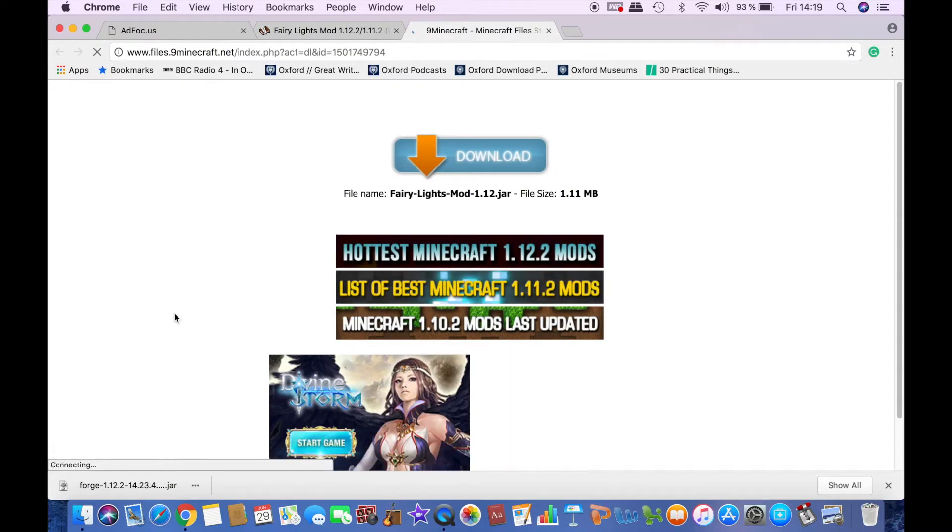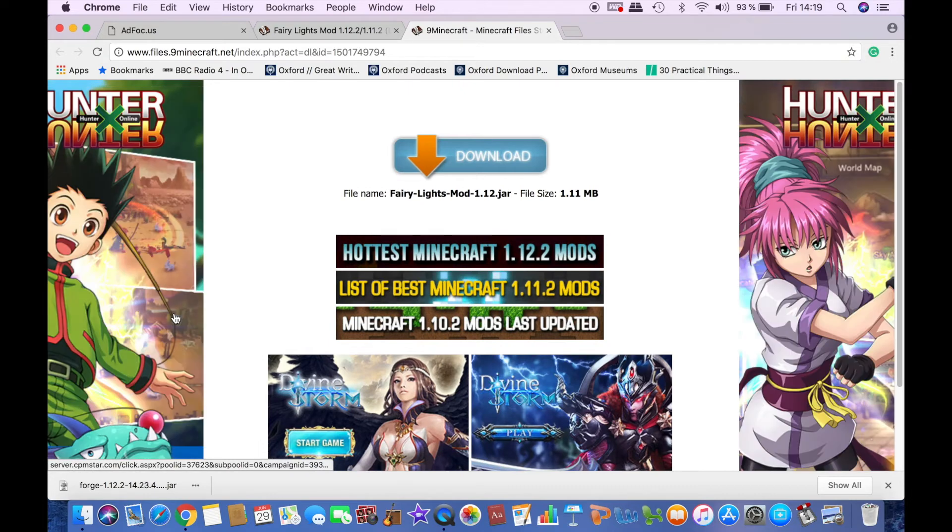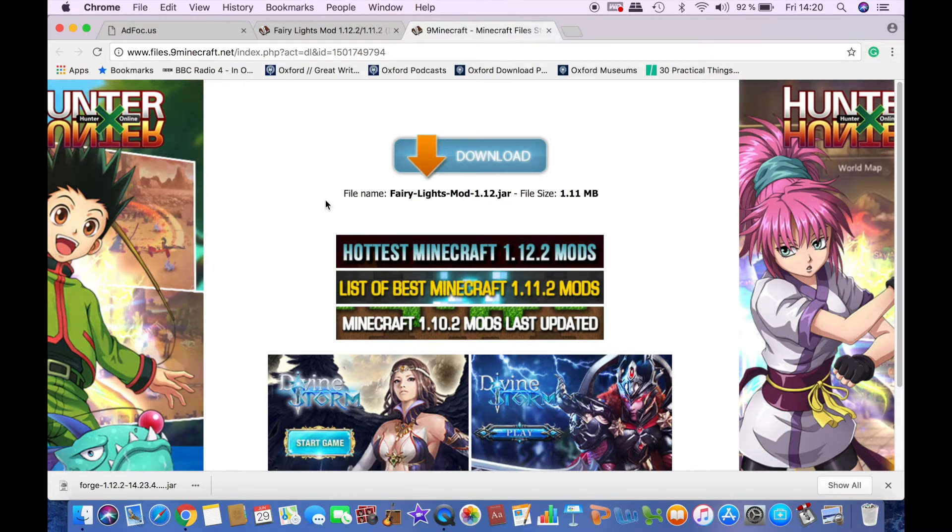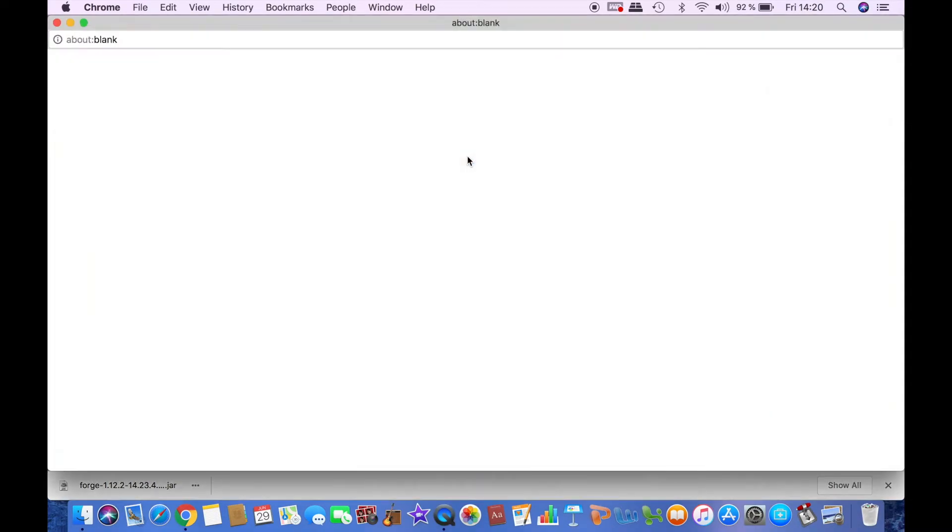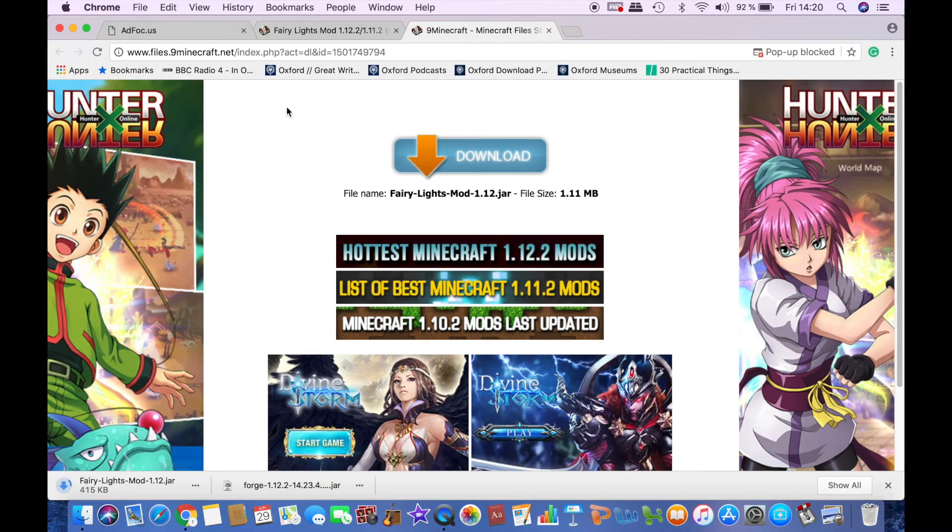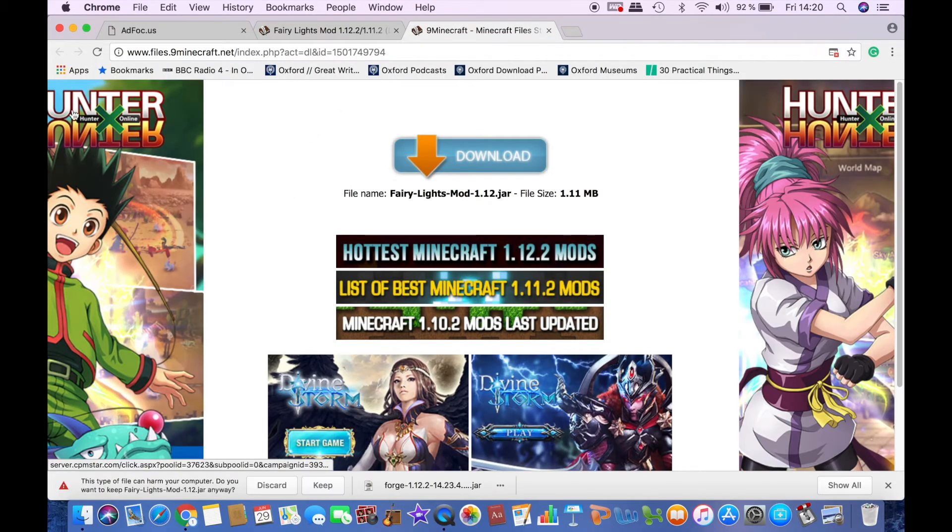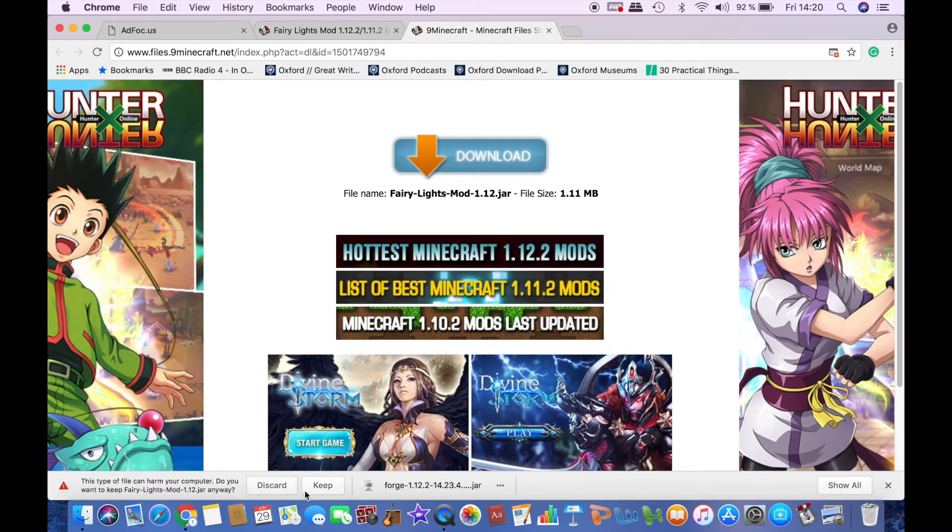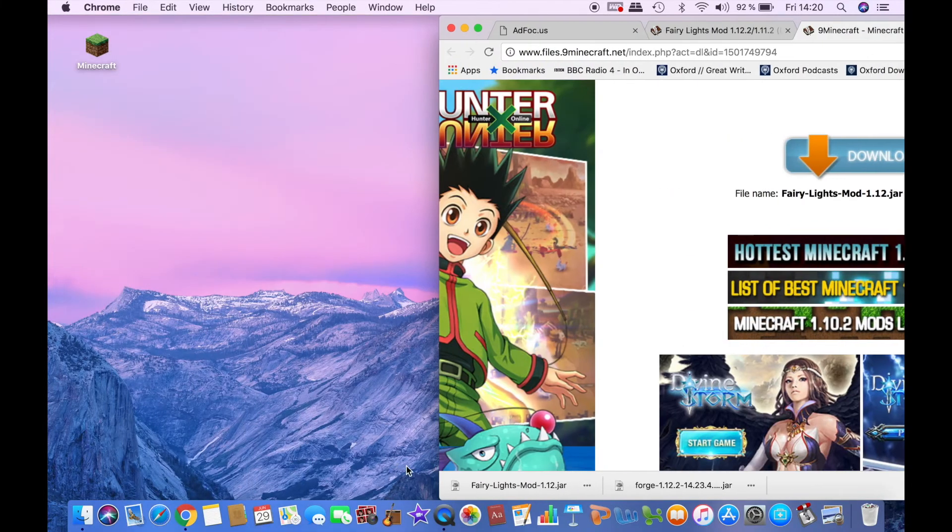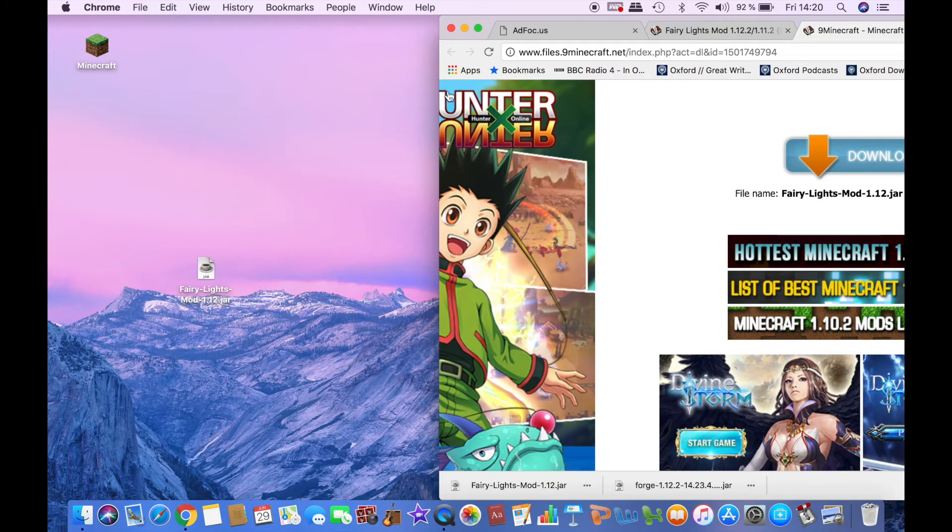If it doesn't work from server 1 then try downloading it from server 2, one of them will for sure work. Then click download and close that. It will start downloading and again it will warn you but just click keep and then drag it to your desktop.